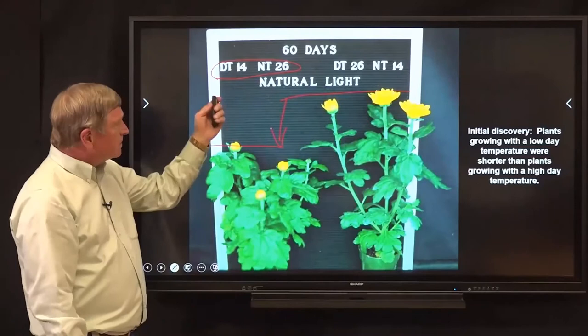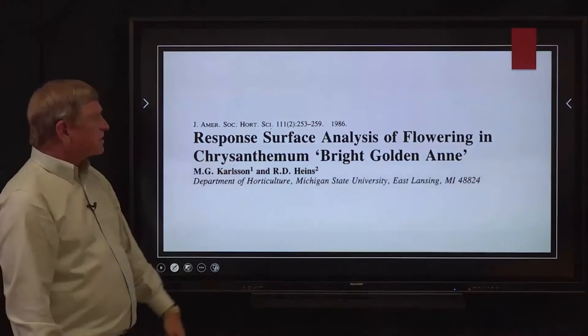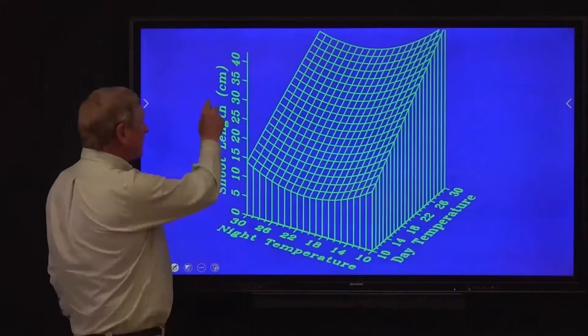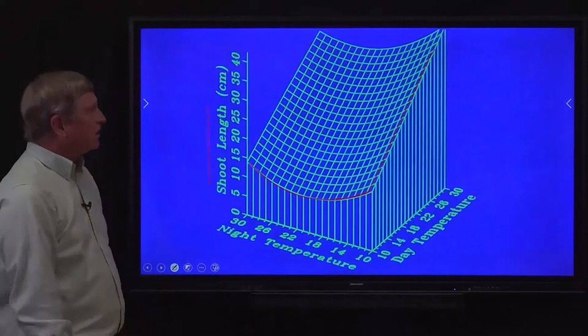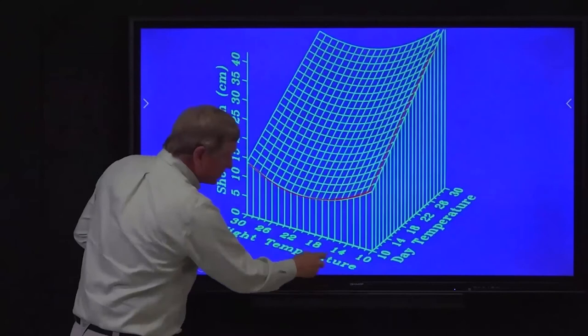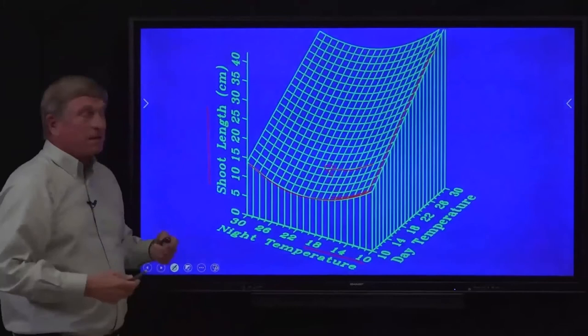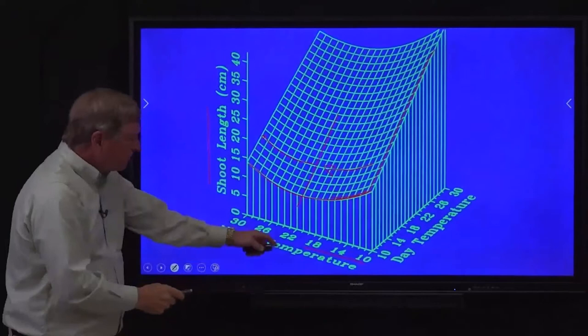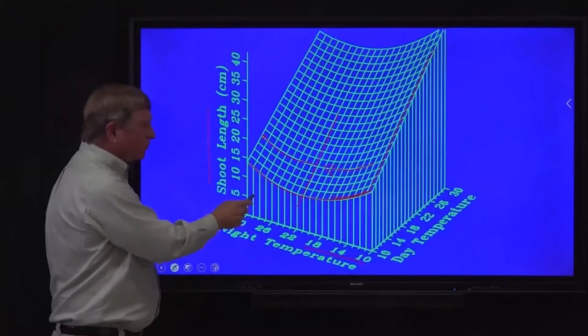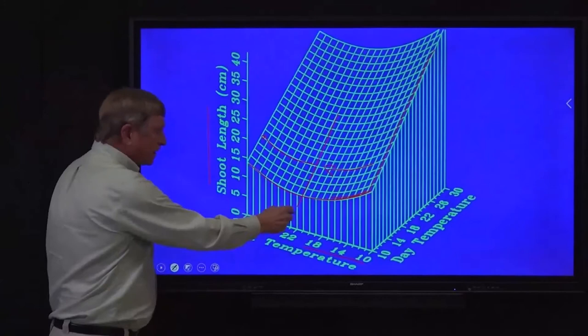What Miriam found was that plants grown with a cool day and a warm night were significantly shorter than plants grown with a warm day and cool night. That was the first general discovery: cool days and warm nights versus warm days and cool nights produced a difference in height. Her published research showed that as day temperature increased, plant height increased universally. As night temperature increased, there was initially a decrease in stem length, followed by an increase due to more internodes from delayed flower induction.